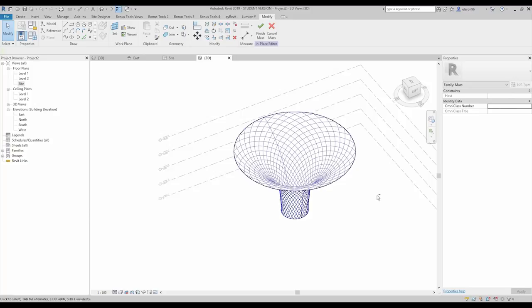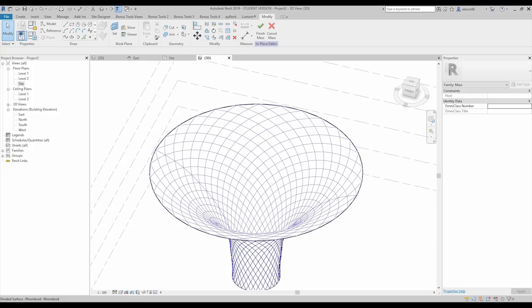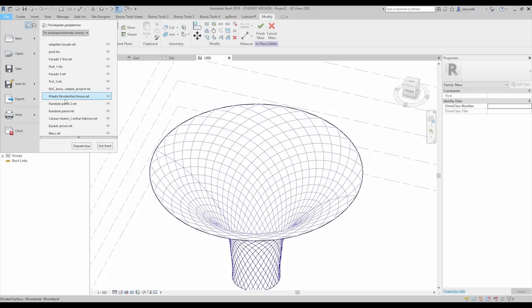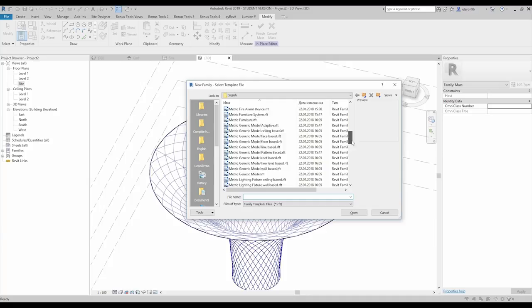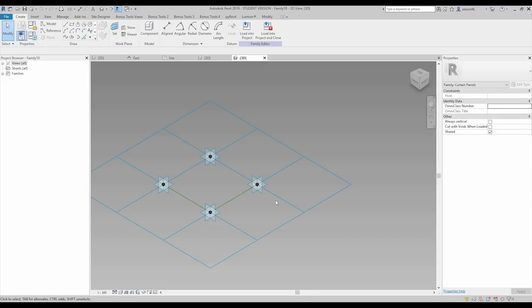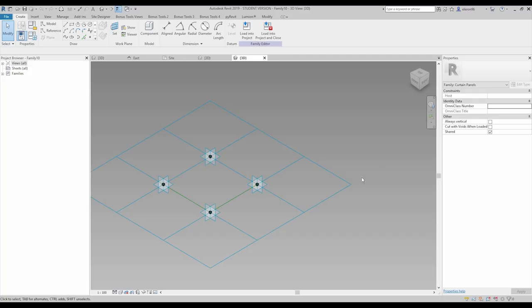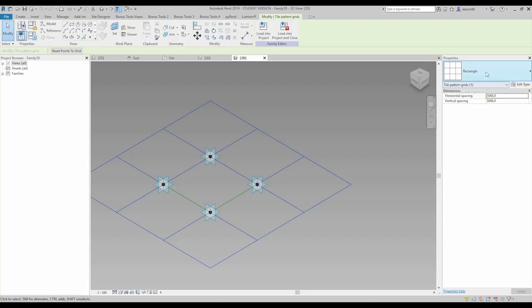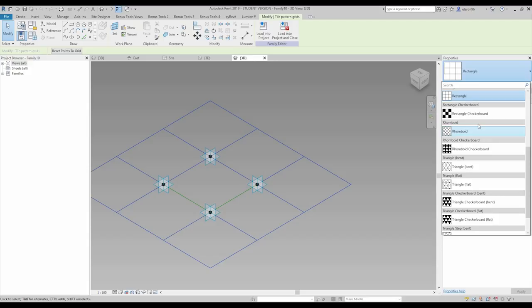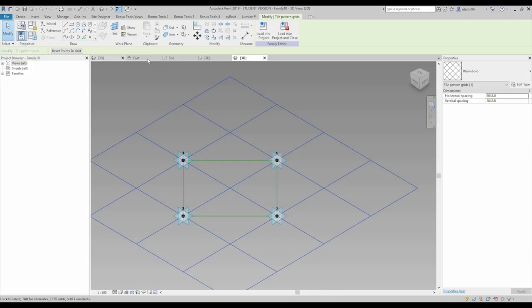Now we need to create panels for this pattern. Go to File, then Create New Family, and choose the 'Adaptive Pattern Based' template — the model pattern based one. Open it up. Before creating anything, we should change the wire network. Select the network by dragging right to left, then change it. We can find the rhomboid option and match what we have in the model.